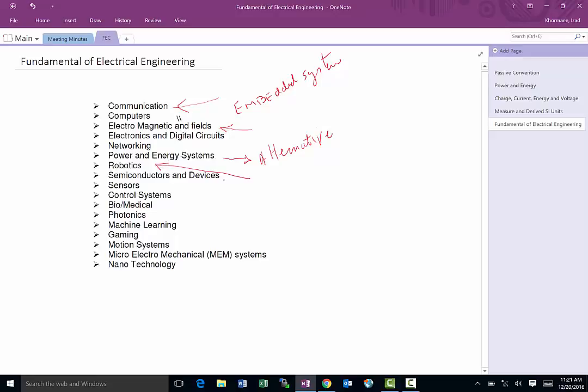And then another large field that electrical engineers get into is semiconductors. That would be folks like Intel, Taiwan Semiconductor, SEH America, where we design the chips that are the fundamental foundation of everything else.